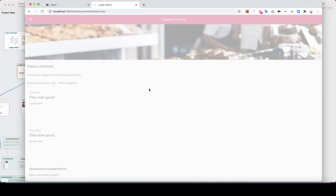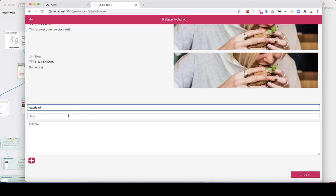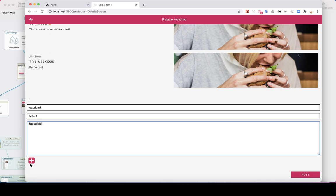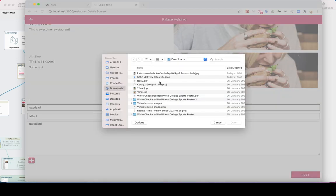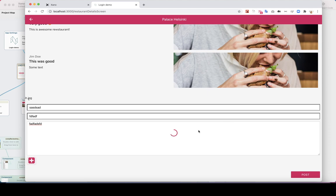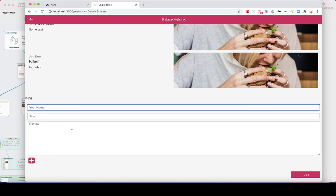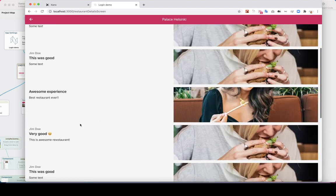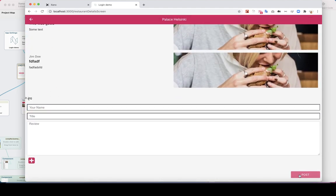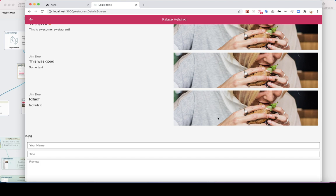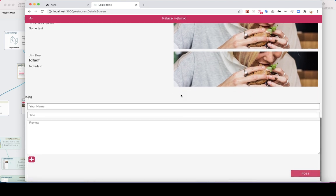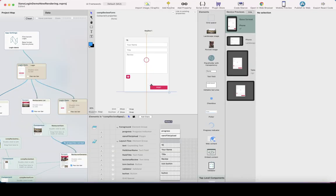We should also probably clear the data slot for the uploaded image manually. Let's see how this looks when creating a new review. We go to Palace Helsinki, add a test review, upload the same image, click post, and now you can see the input fields are cleared so the user can't accidentally create duplicate reviews.